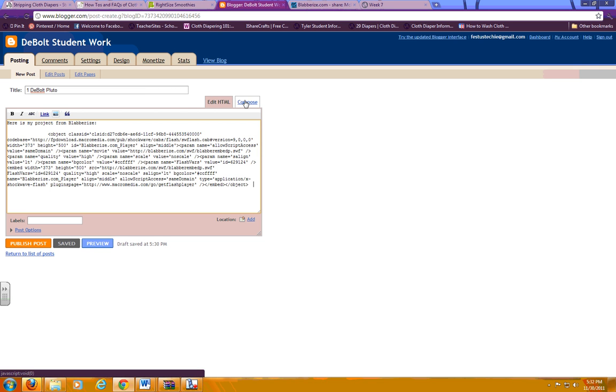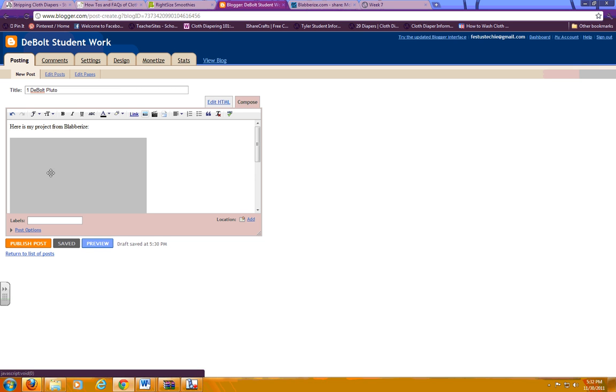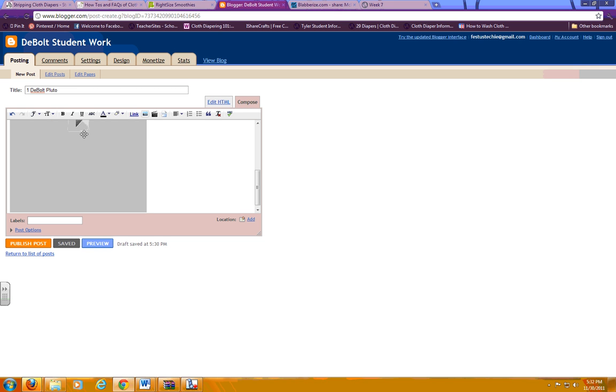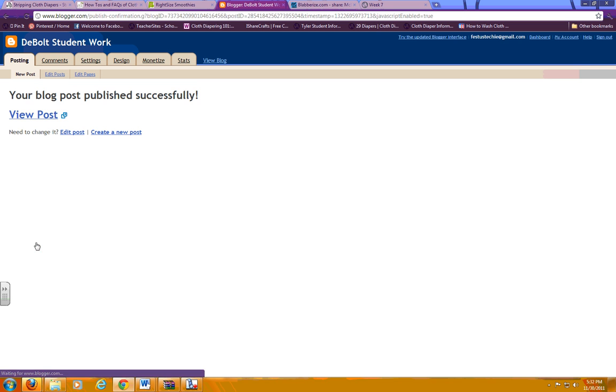Then if you go over to the compose tab, you'll see a grey box like this because it's kind of previewing it. Then as soon as you're done, you just hit Publish Post, and then it's on the blog.